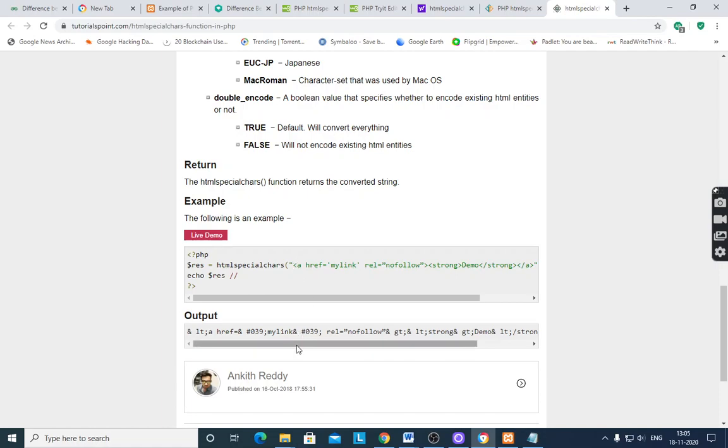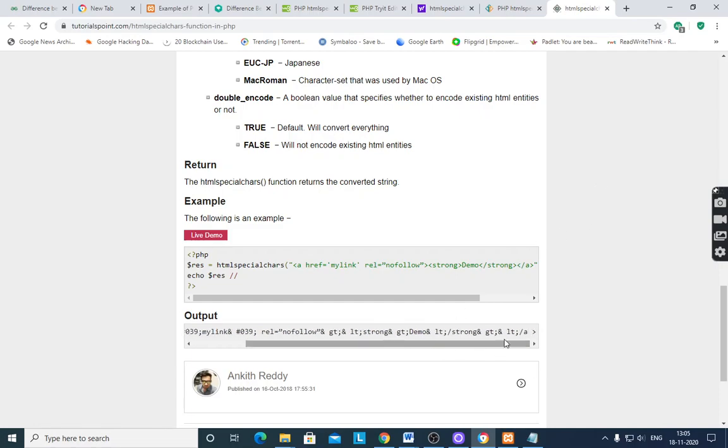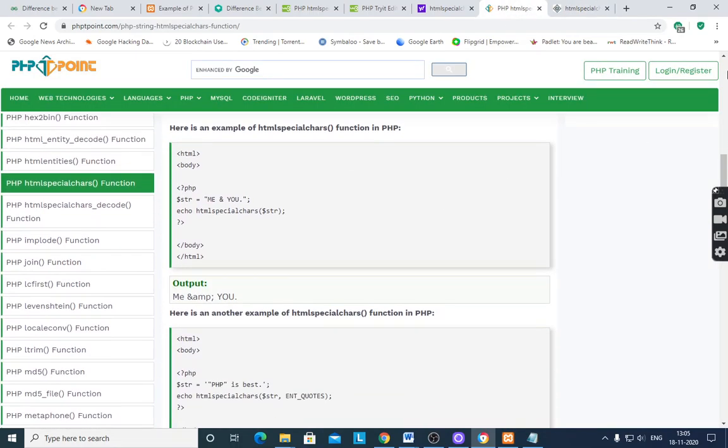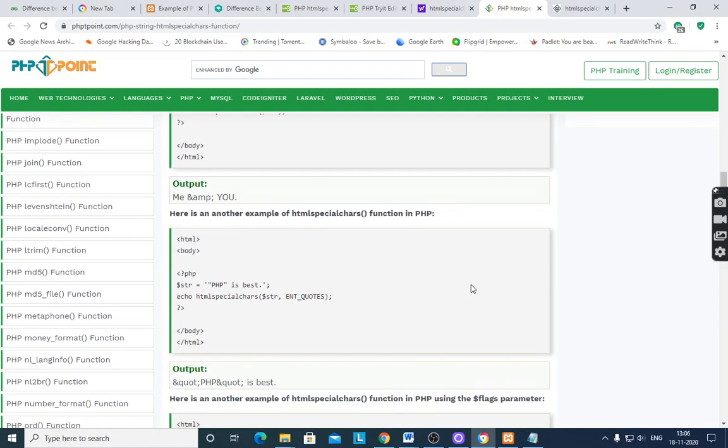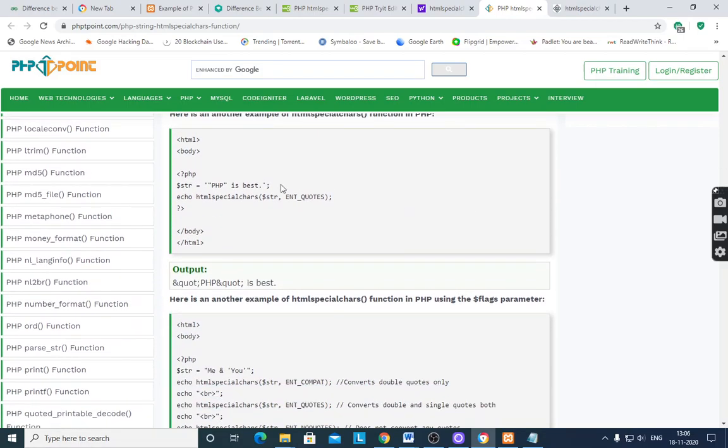First it will take less than, ampersand, less than, semicolon, a href. It will convert single quote into &#039. See the example, echo htmlspecialchars $str. It will show double quote into &amp semicolon. Here PHP is based, single quote, end quote, semicolon, is based.